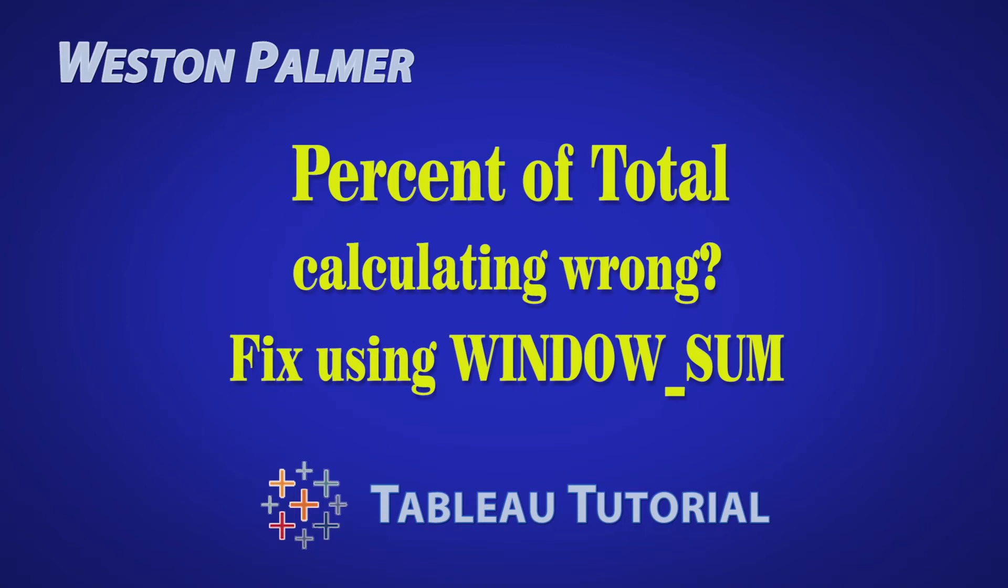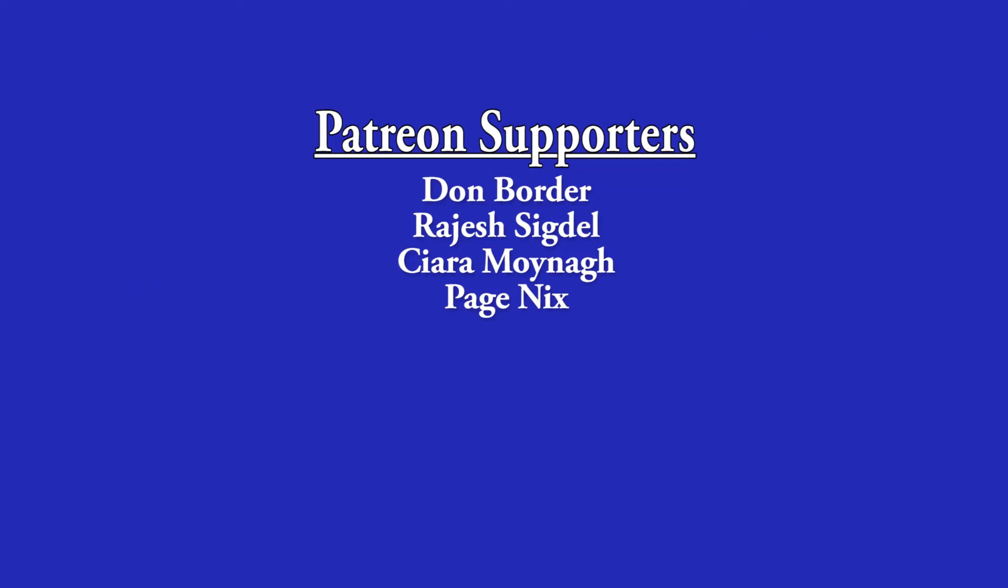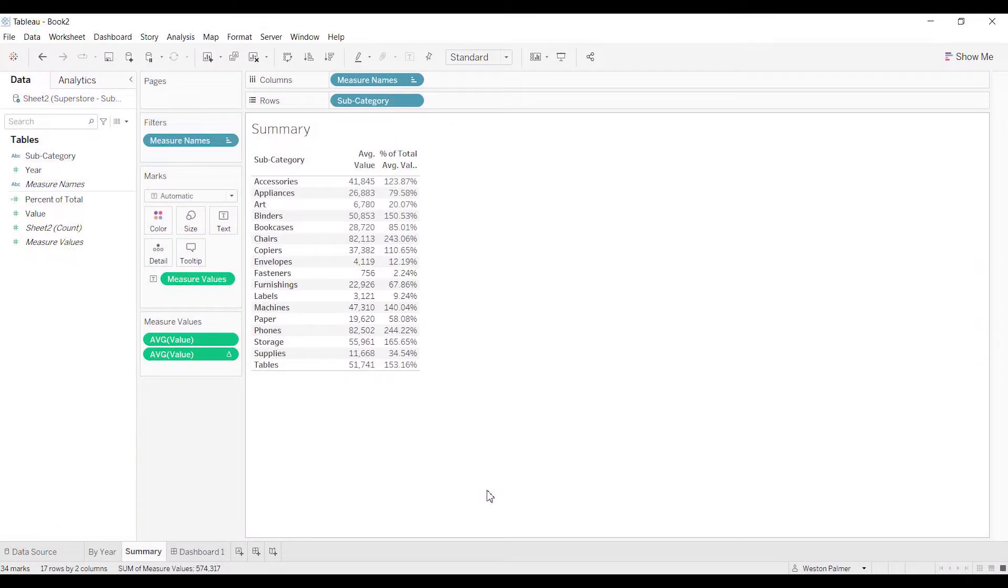Welcome to another Tableau tutorial video. I'm Weston Palmer. If you find these videos helpful, consider supporting me through Patreon. I've been wanting to do this for a couple weeks and I'm excited to get into this. Bear with me, it's a little bit involved and I'm going to show you a lot of things that went wrong.